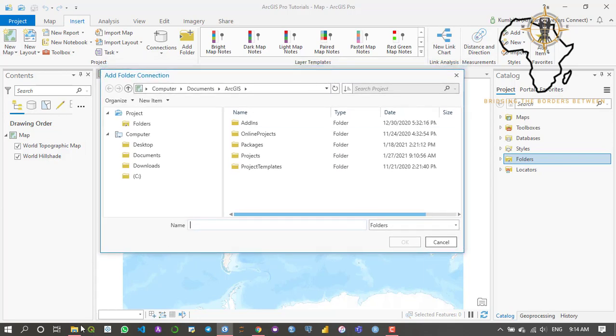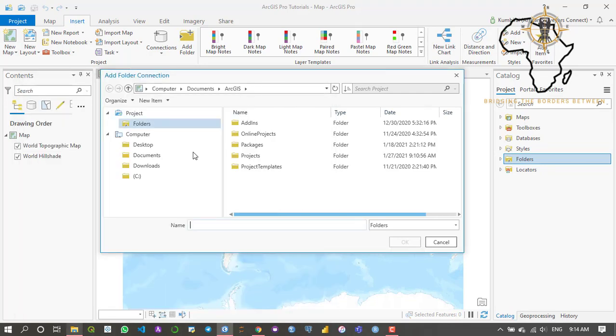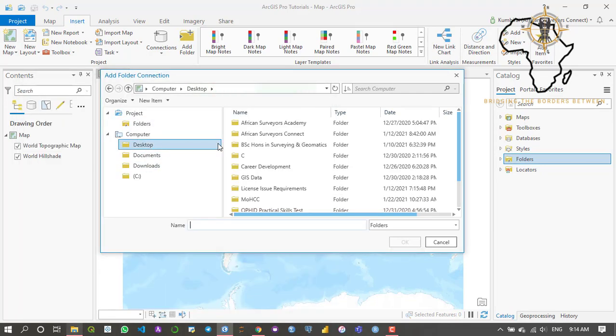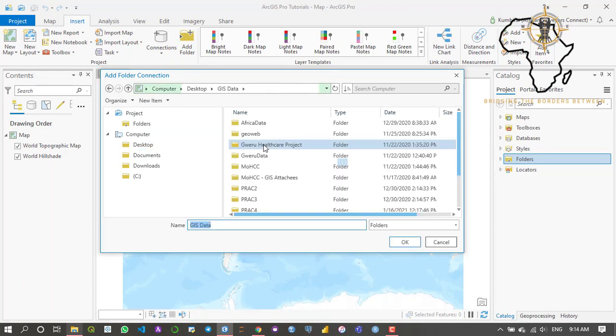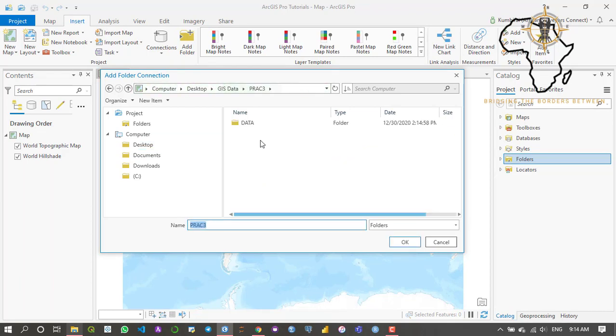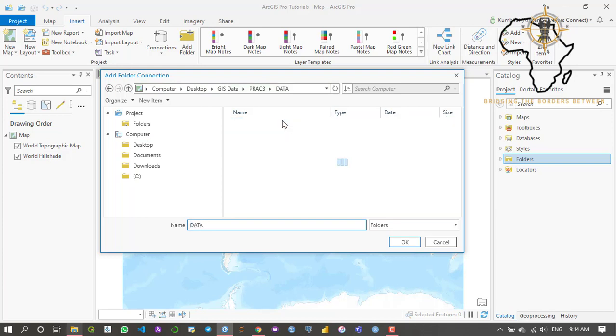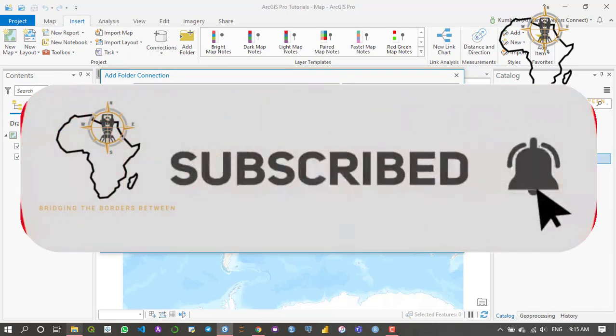This is going to give me an option to connect to a folder which is within my computer. As you can see, the path to this data is in GIS data, practical 3, and then data. I'm going to go to my desktop, then look for GIS data, there it is, then I'm going to look for practical 3 and then look for the folder named data.